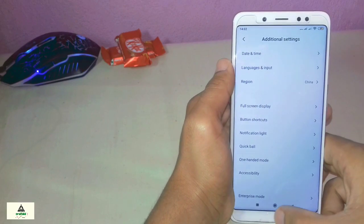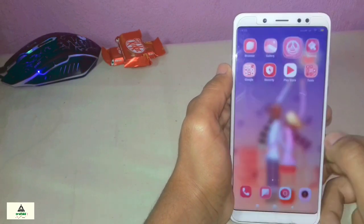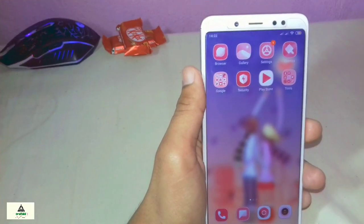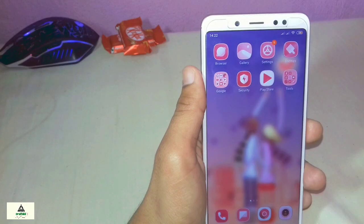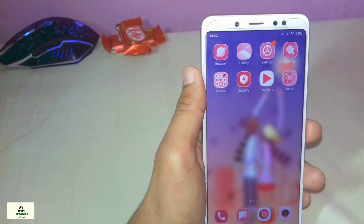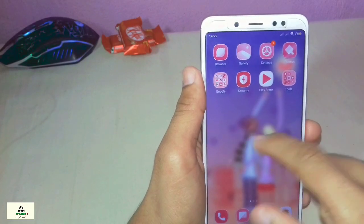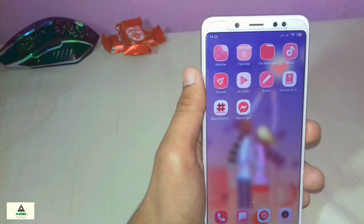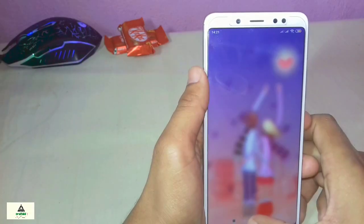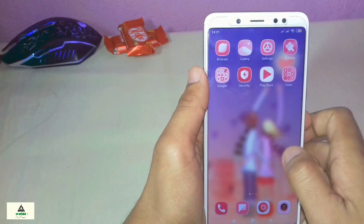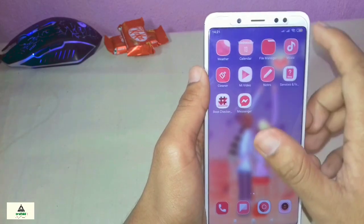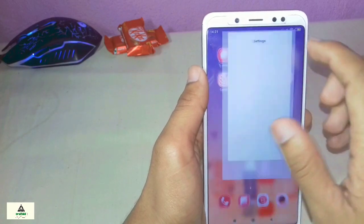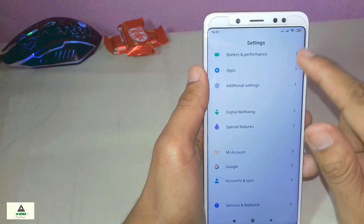So hello and welcome guys, welcome to Crack Suite YouTube channel. Today in this video I'm going to show you how to solve the region problem on any Xiaomi device. I have two methods for you: the first one is the rooted method and the second one is the non-rooted method. Watch this video until the end and learn how to solve the region problem. Without wasting time, let's get started.